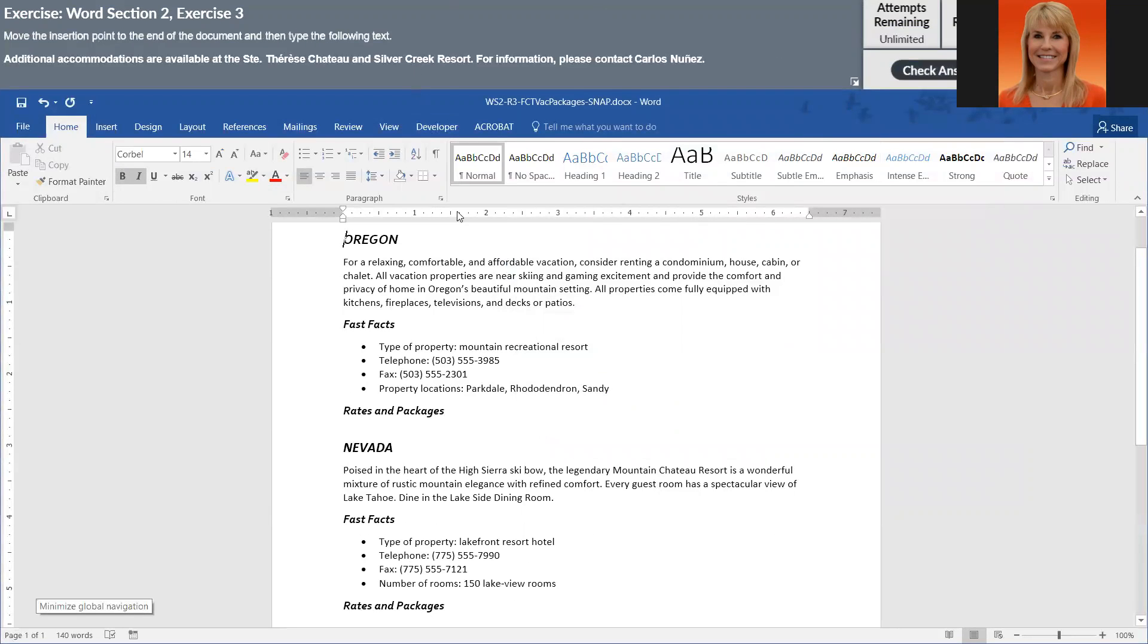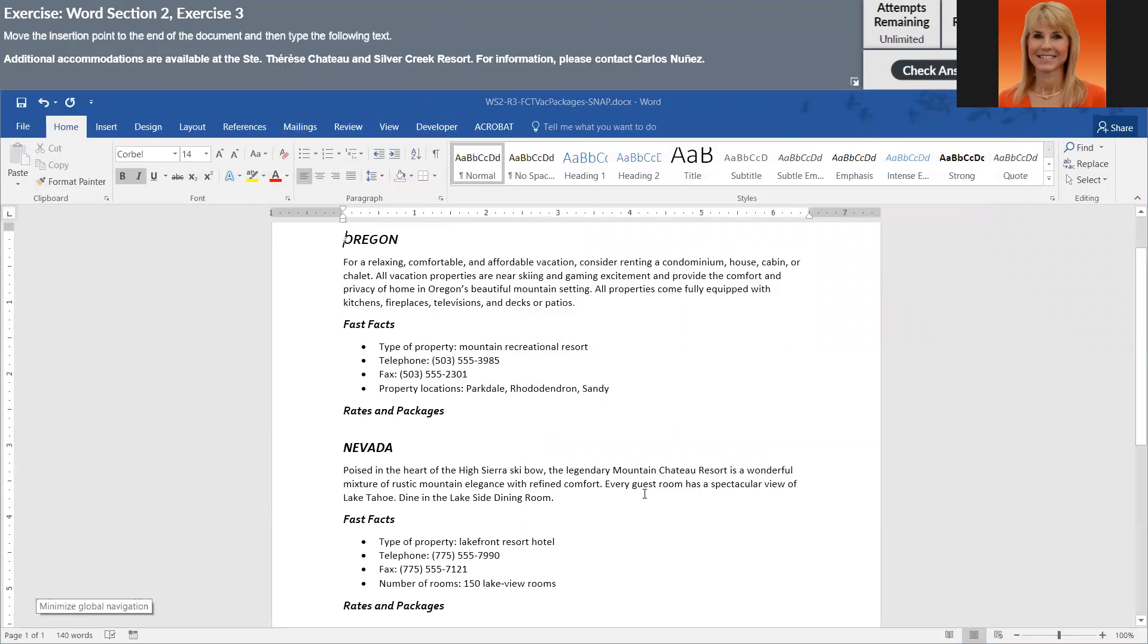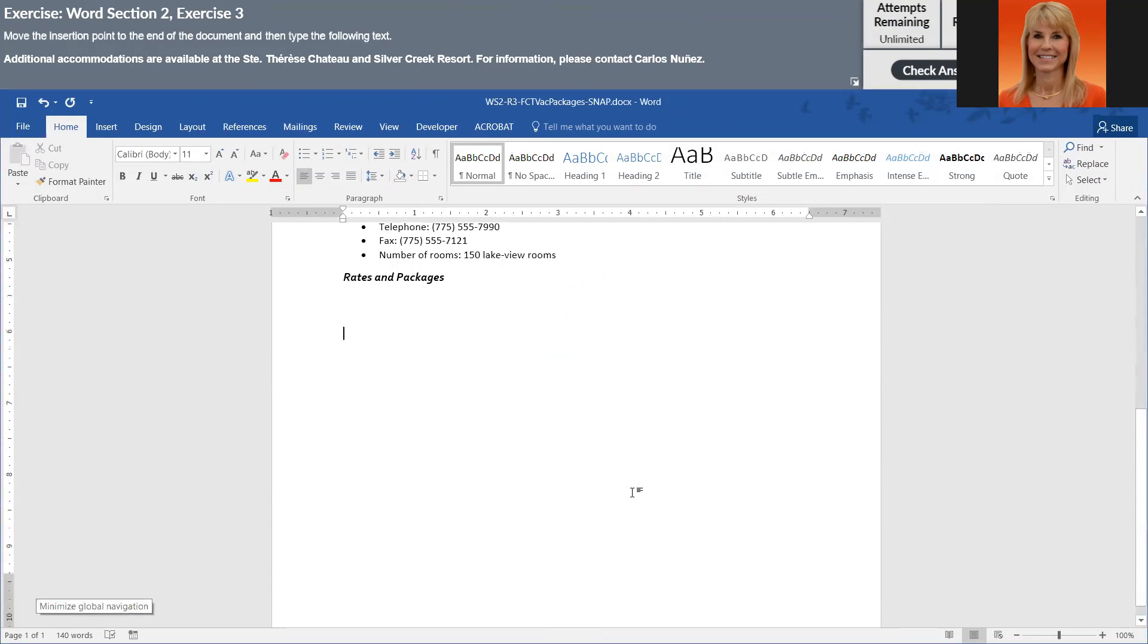And this brings me to the last task, which sounds easy. But if you look, we have some symbols, symbol characters that we have to add to this sentence. So I'm going to press Control and End, because that should take me to the bottom. And I'm going to key in this sentence, being very careful not to make typos.